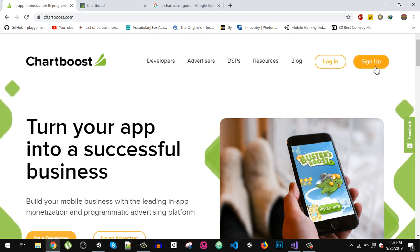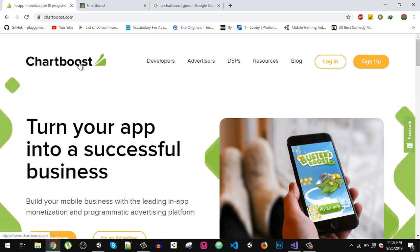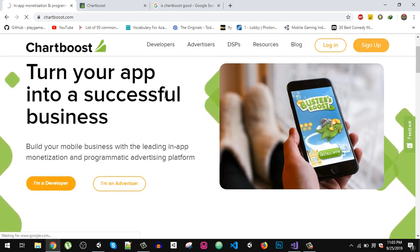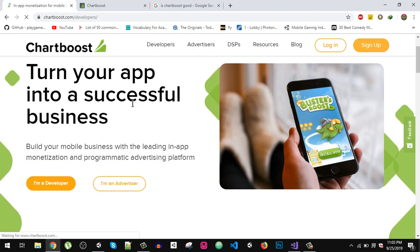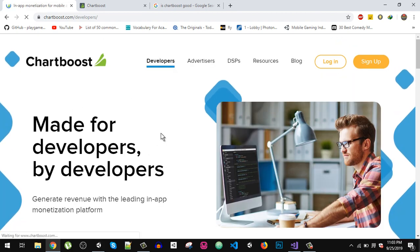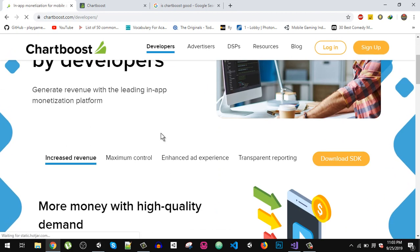Let's see how we integrate. The first step you have to do is sign up for Chartboost, and after sign up you can download the SDK from their website.